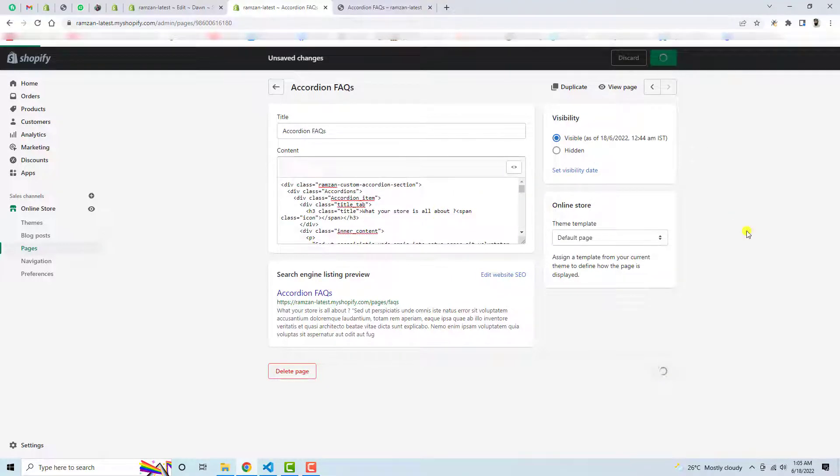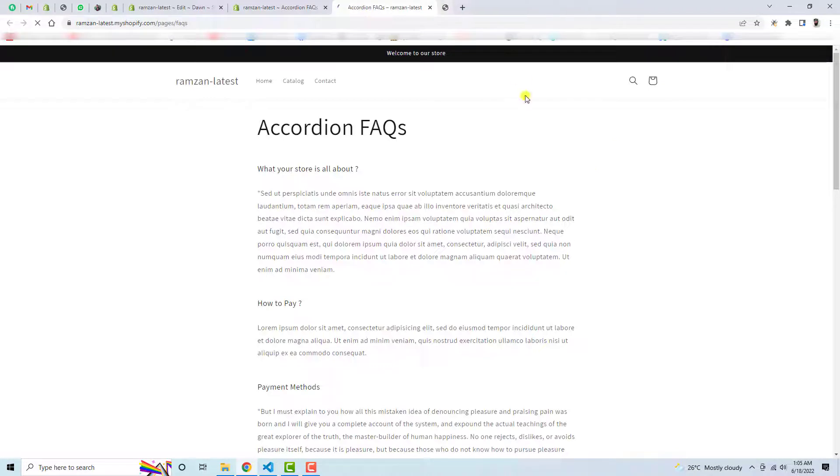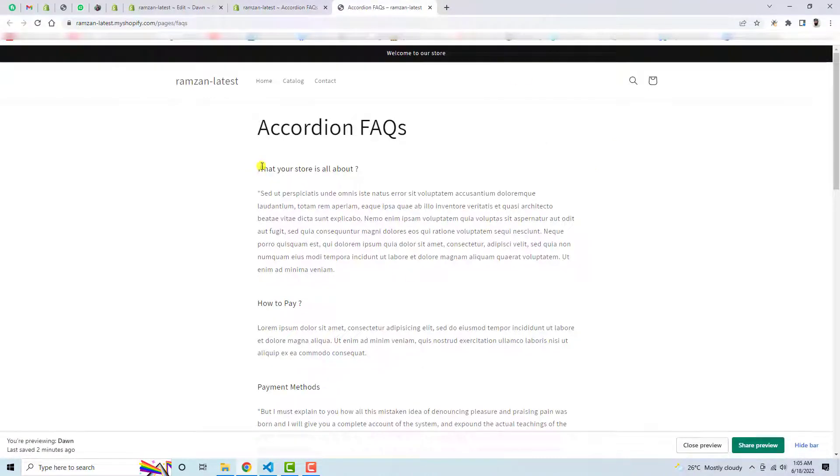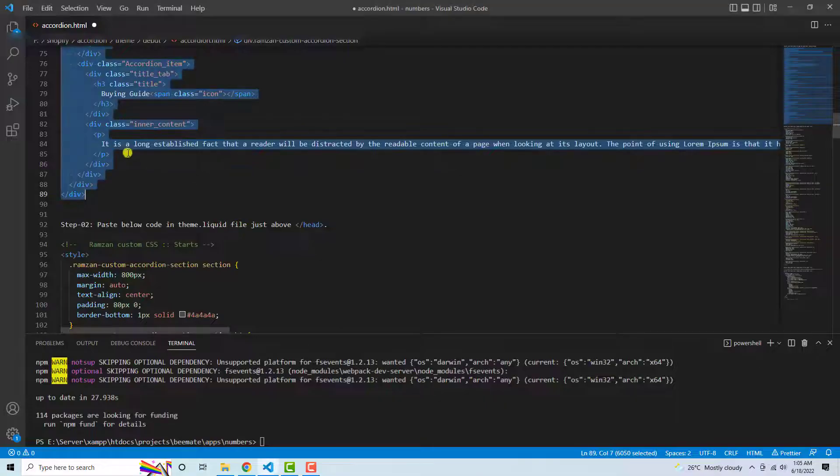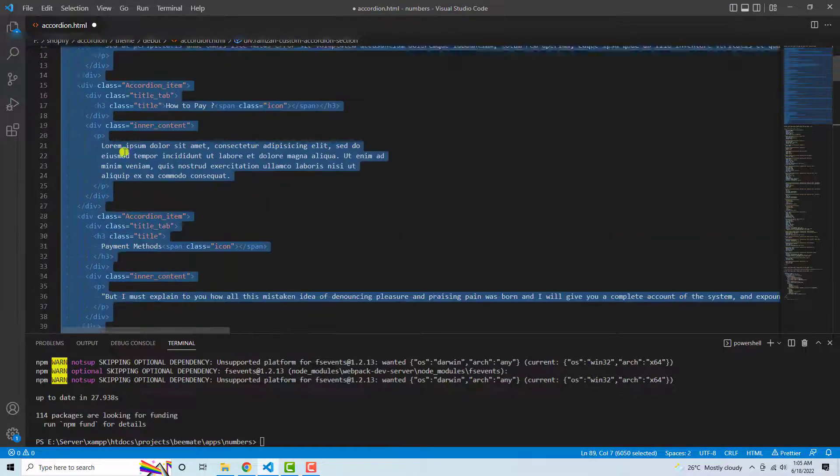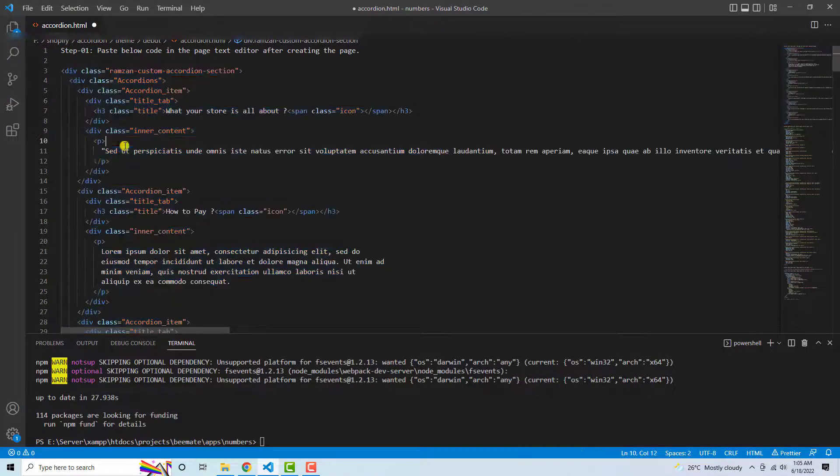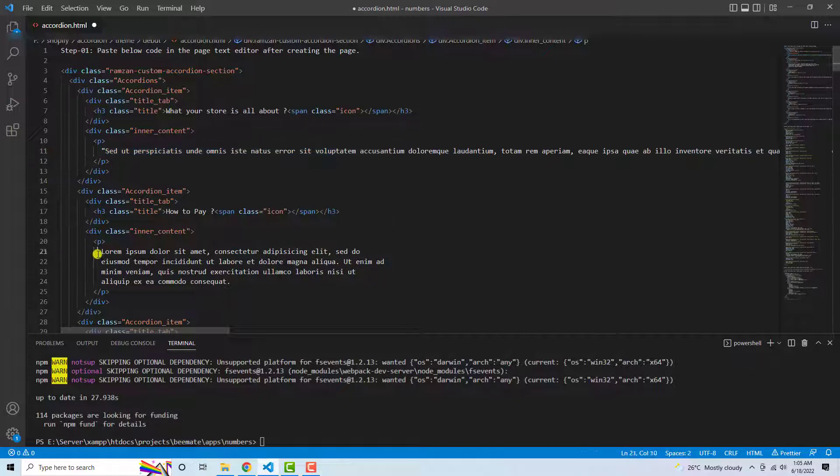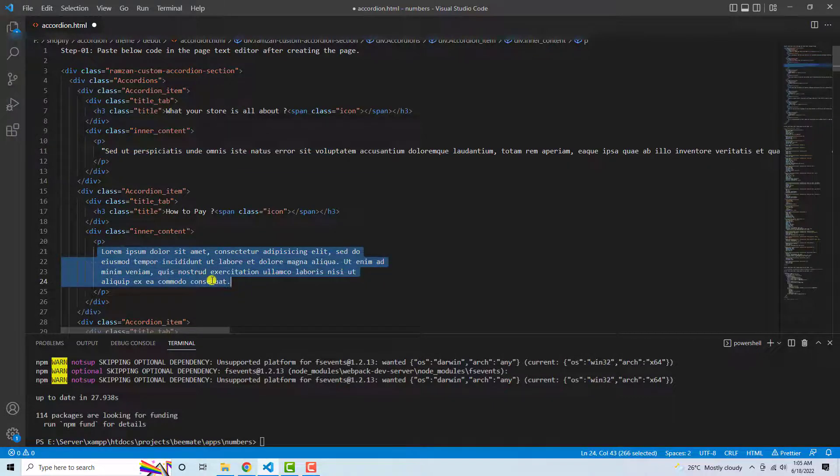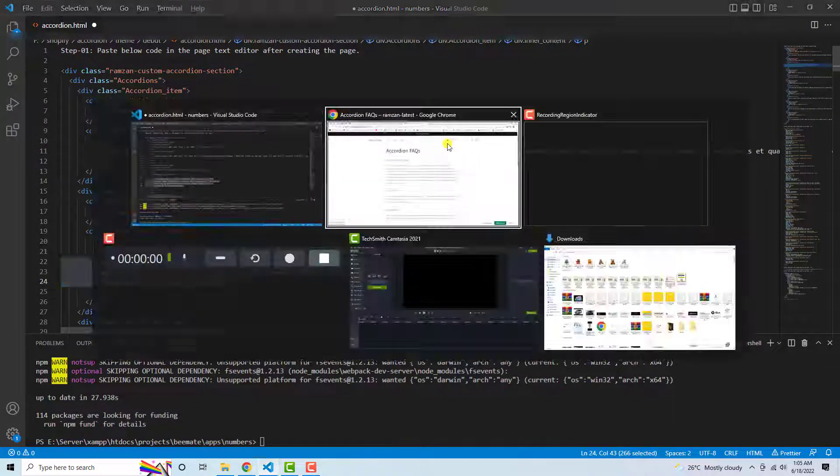Let's click on View Page. So here you can see 'What your store is all about,' I have updated the question. In the same way you can actually update the answers as well. This text you can also modify.